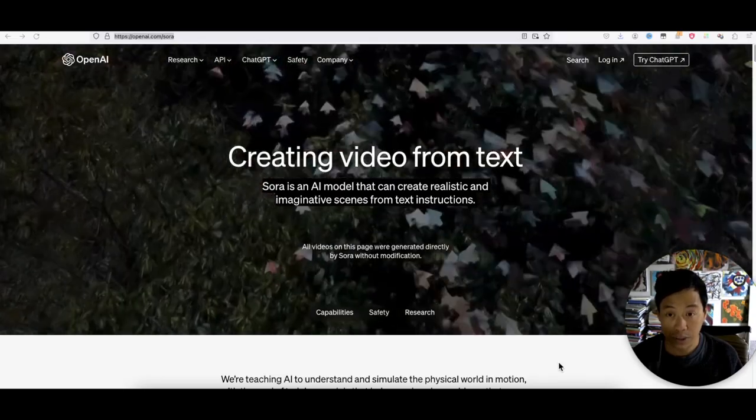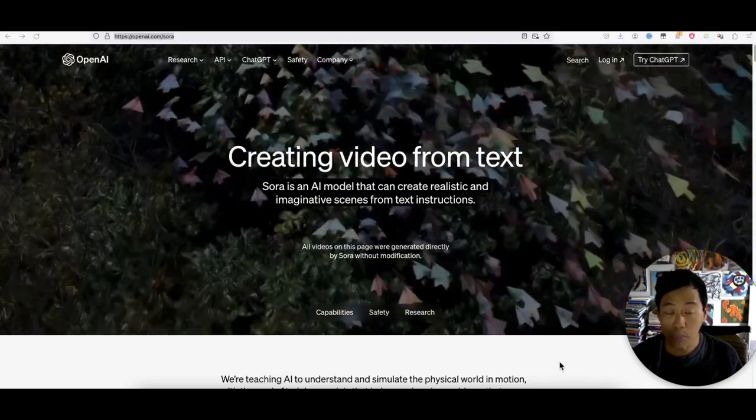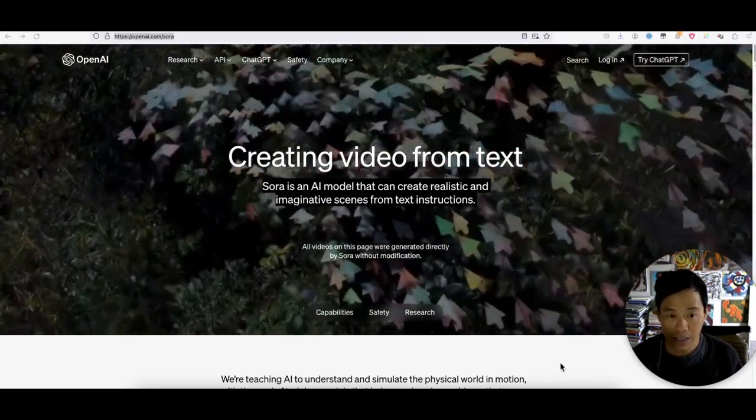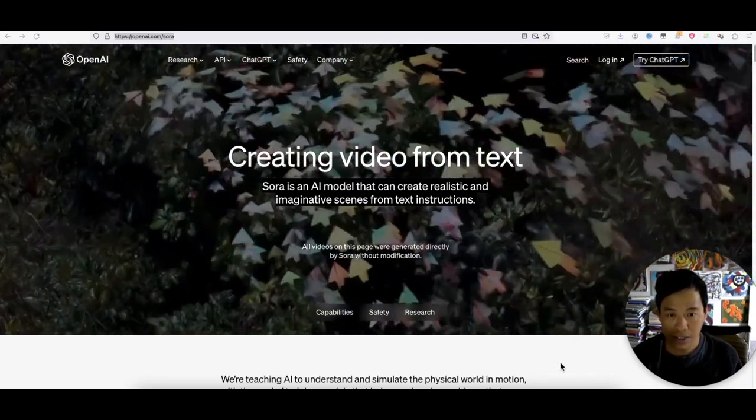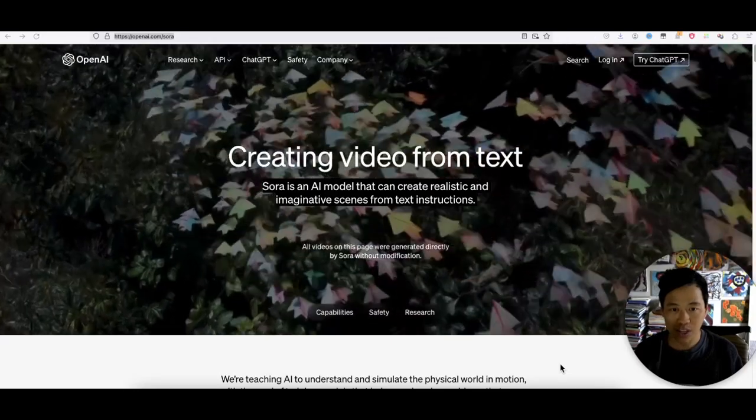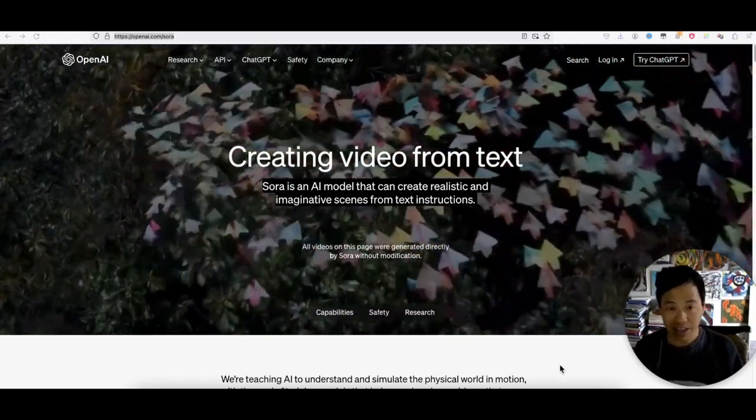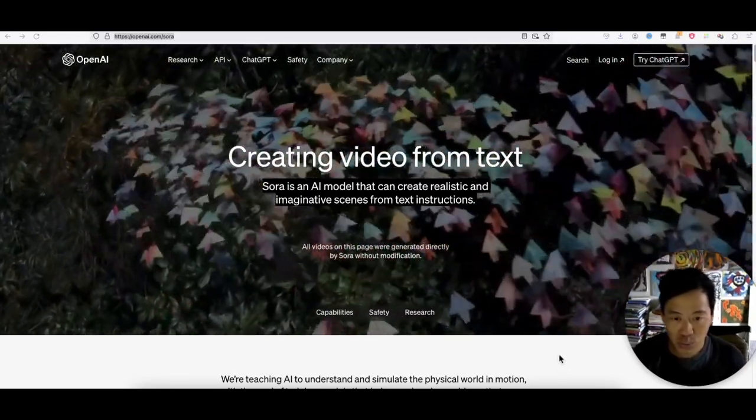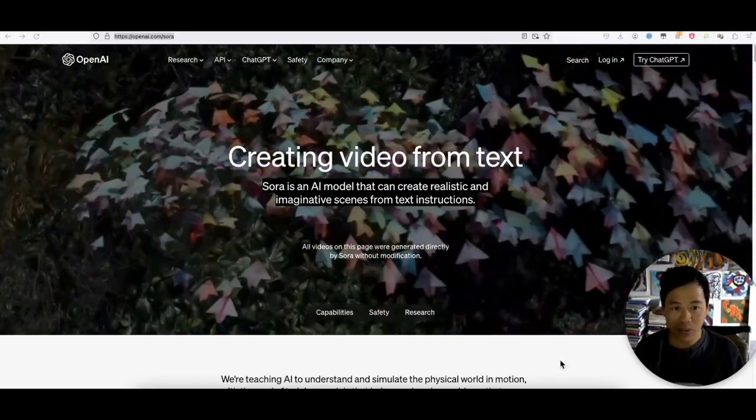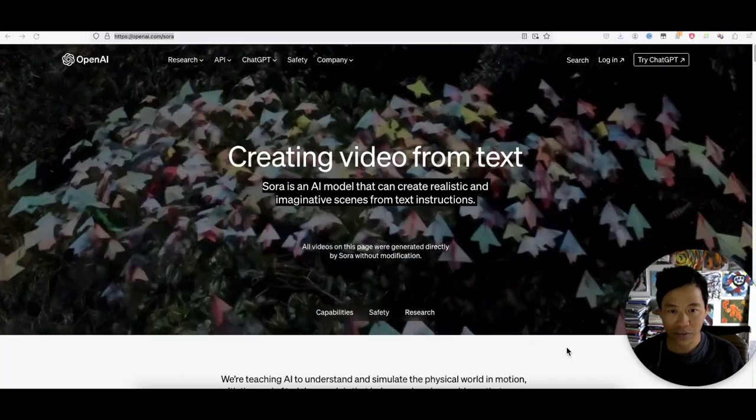This is a game changer. OpenAI has done it. Sora.